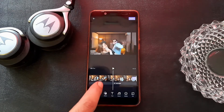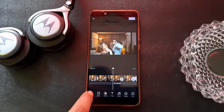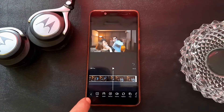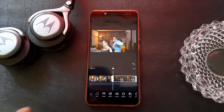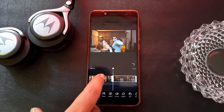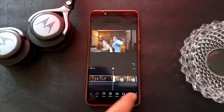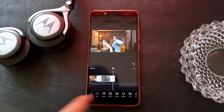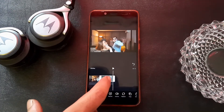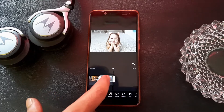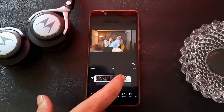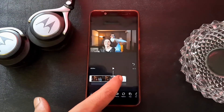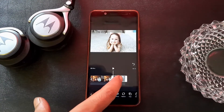If you want to split any part of the video, you have to click on Edit and then Split. Then you can delete the unwanted part. Here it is — I have deleted the unwanted part.